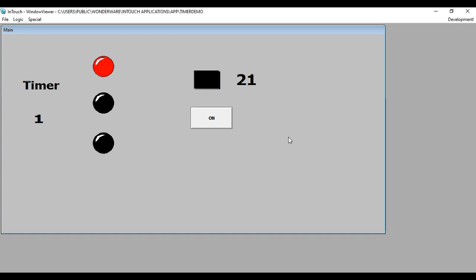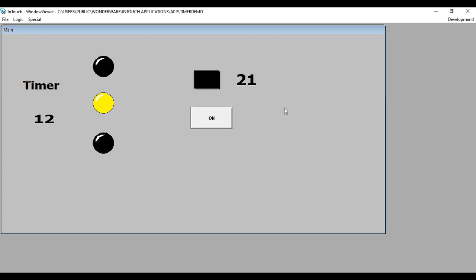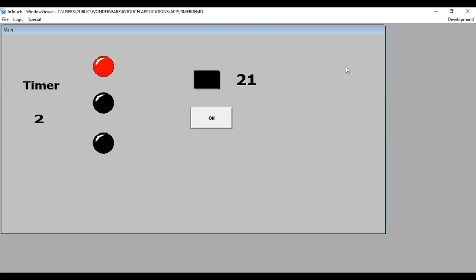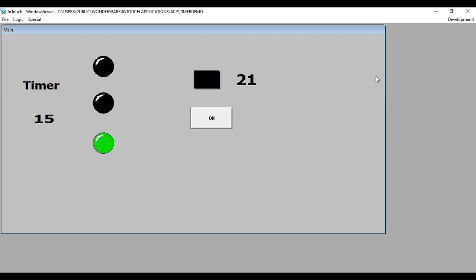After 20 seconds, our light will turn off. You can create any application where you want an automatic popup window to close after a certain number of seconds using this same logic — you can create a continuous timer. If you have difficulty creating any application where timers are required, you can ask me in the comment box. Thank you.